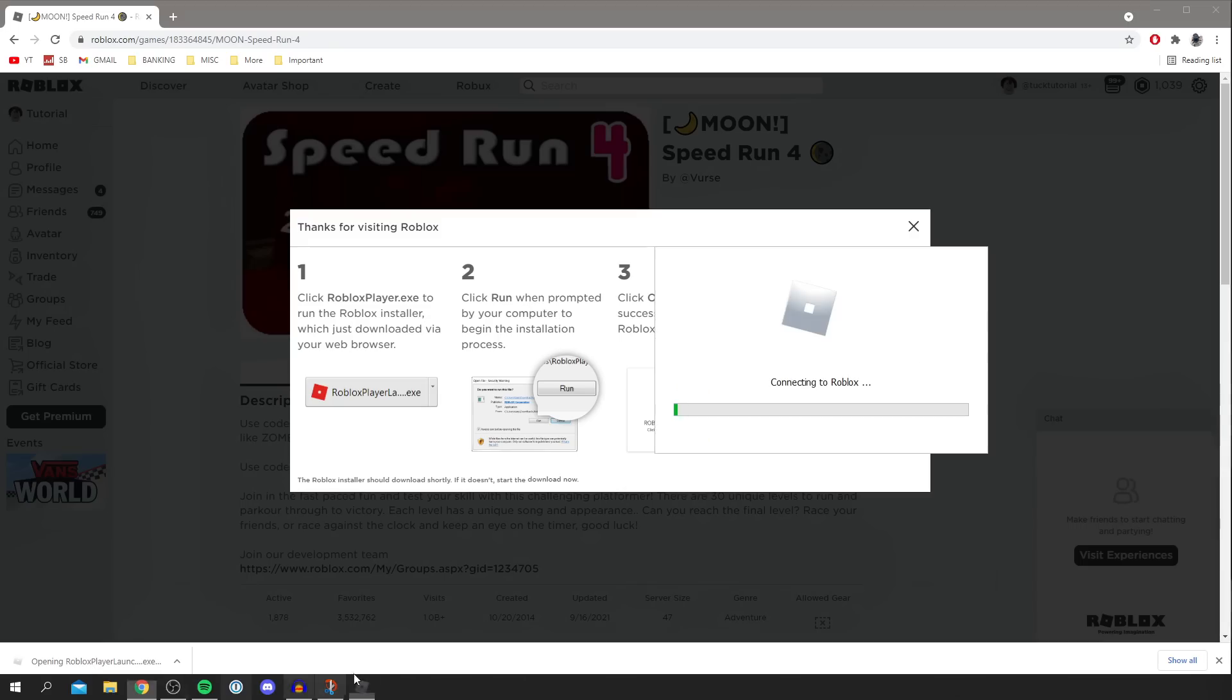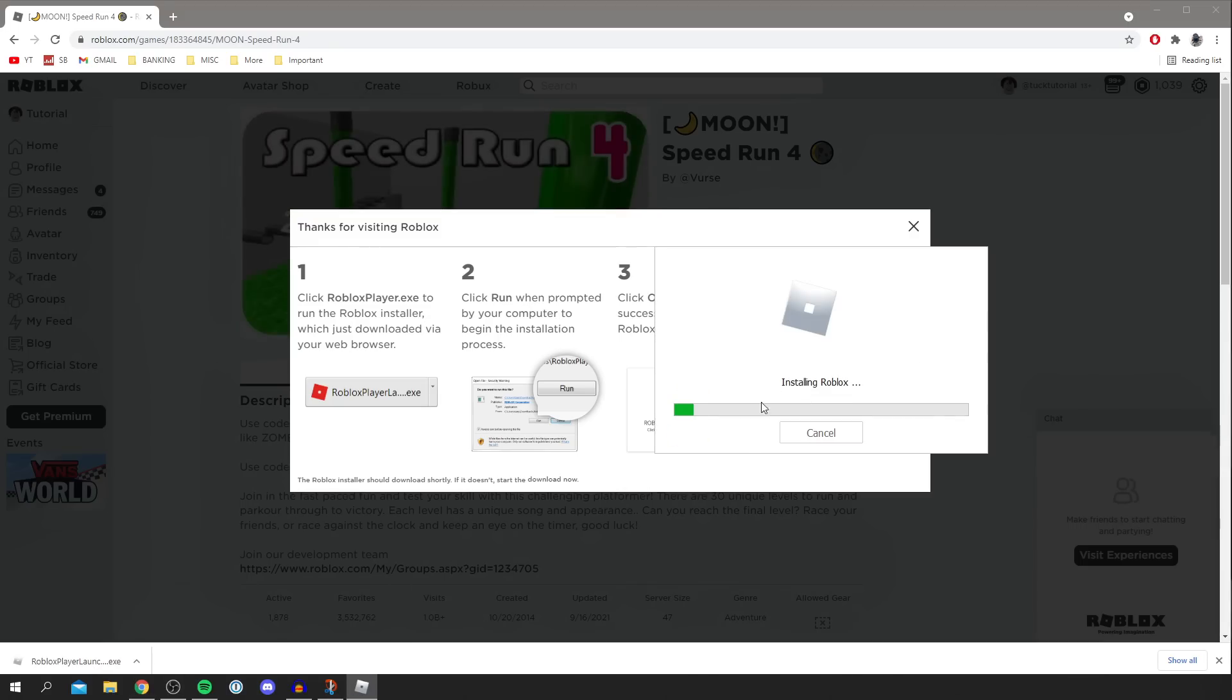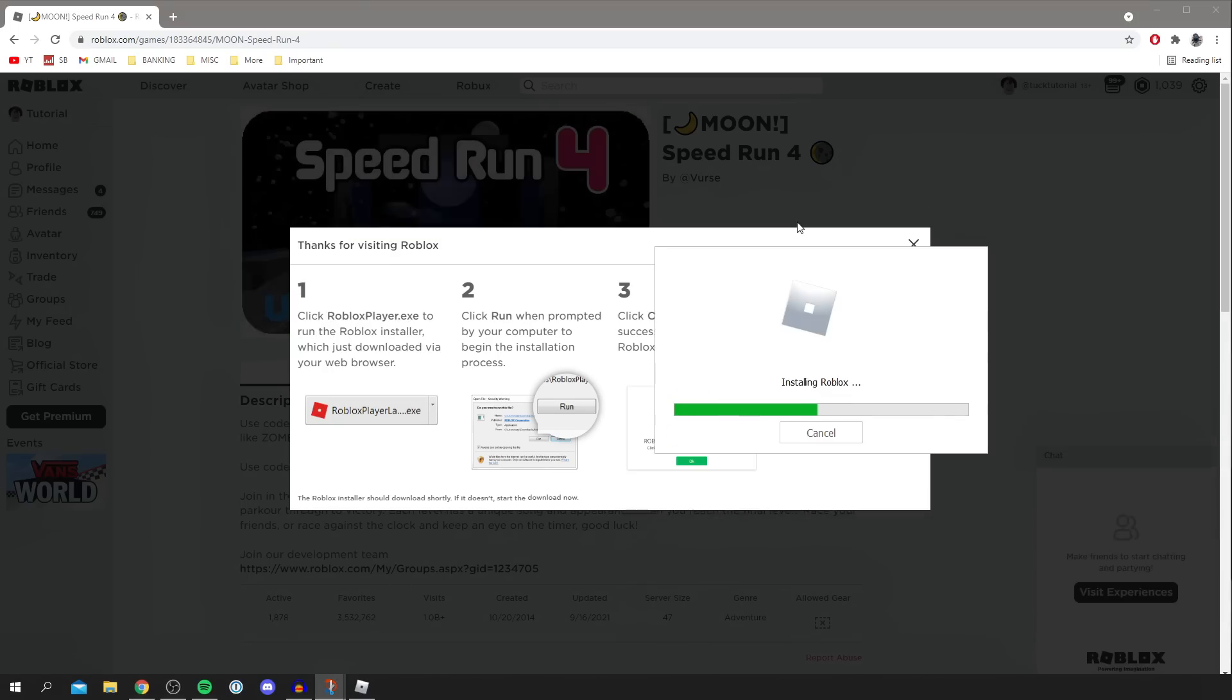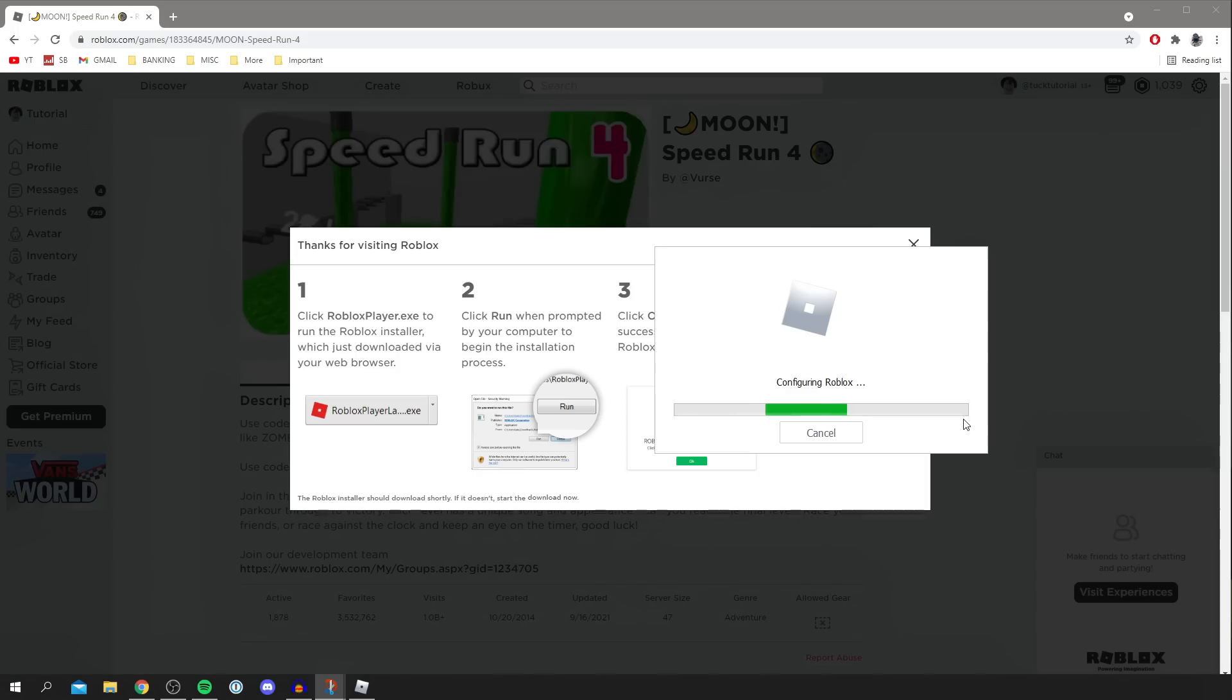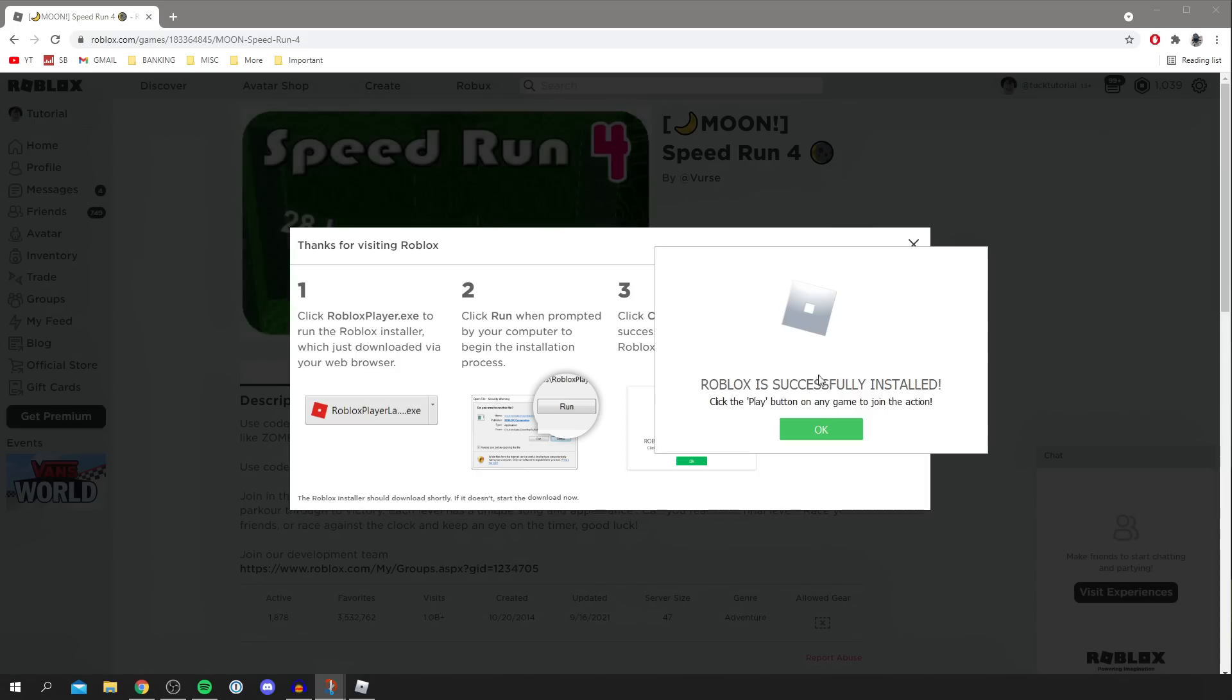Then just wait for this to finish basically and install Roblox. This may take a few minutes and then it's going to start configuring Roblox.